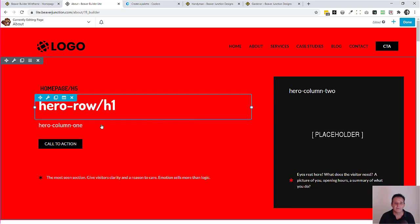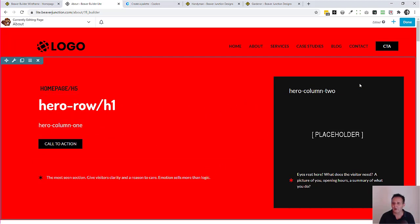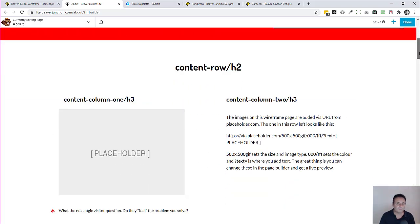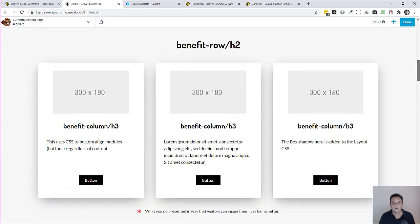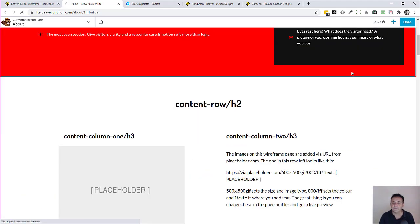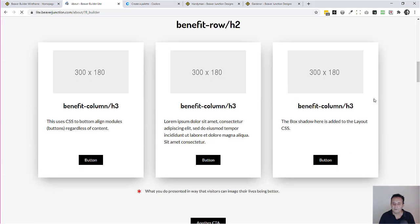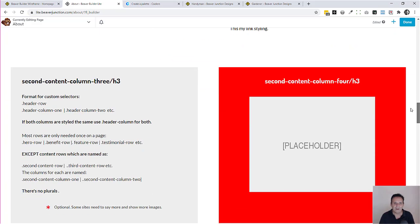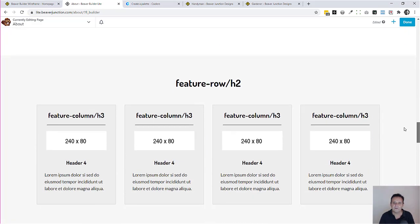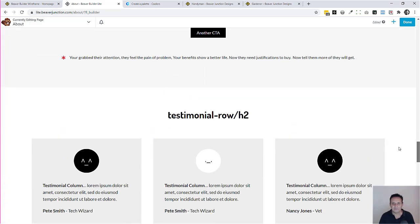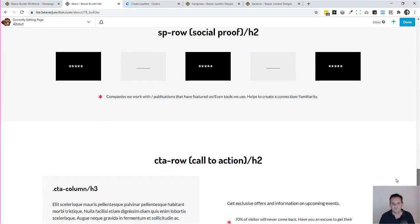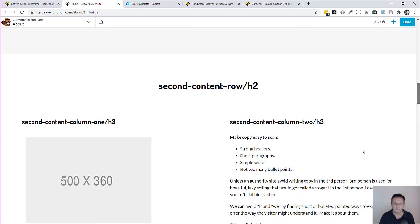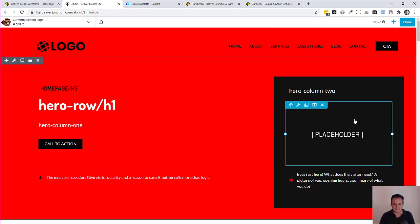So this is 'hero-column-one', 'hero-column-two' under Advanced — and it's the same for all the other things. I've got a content row, content columns, benefit row and benefit columns, a second content row, a feature row with columns, testimonials, social proof, call to action, and contact row. You might not need all of these on every page, but they're all there.